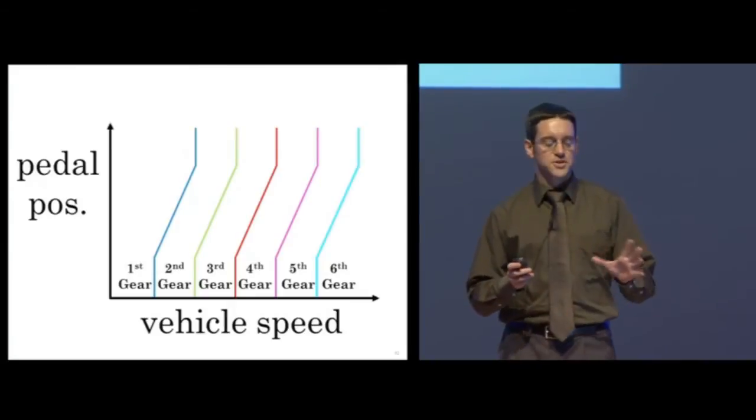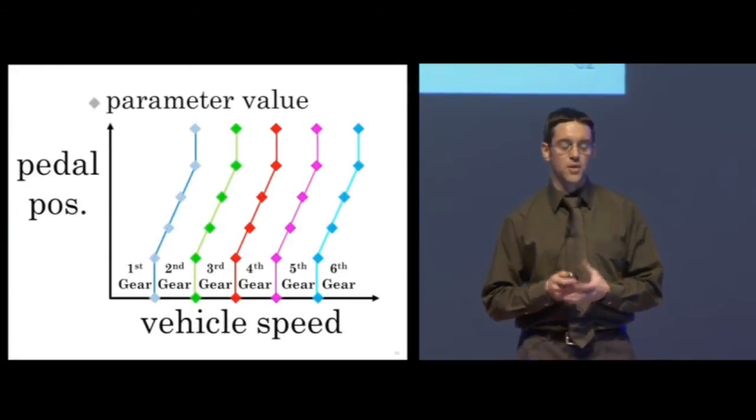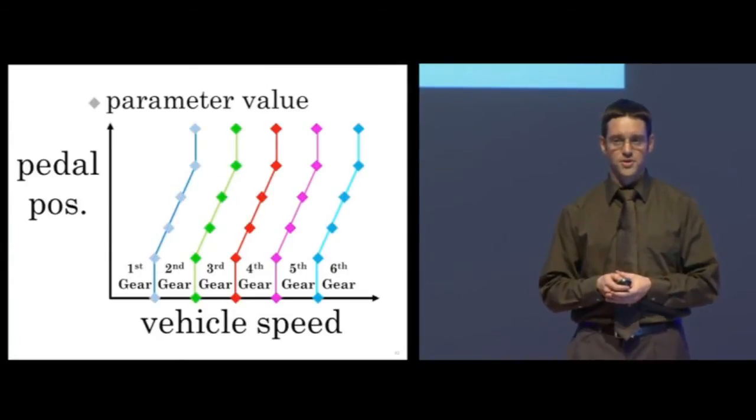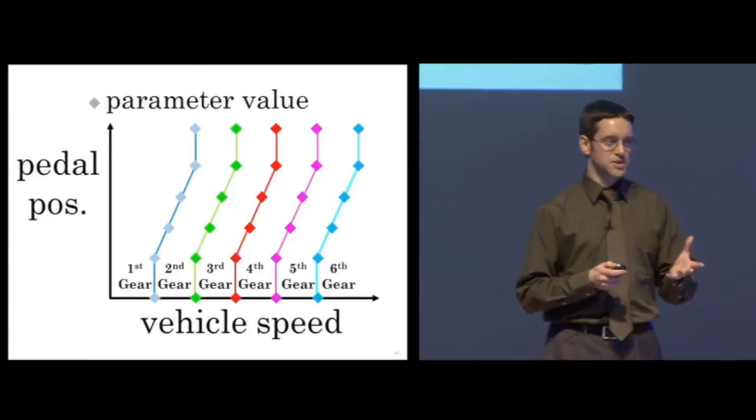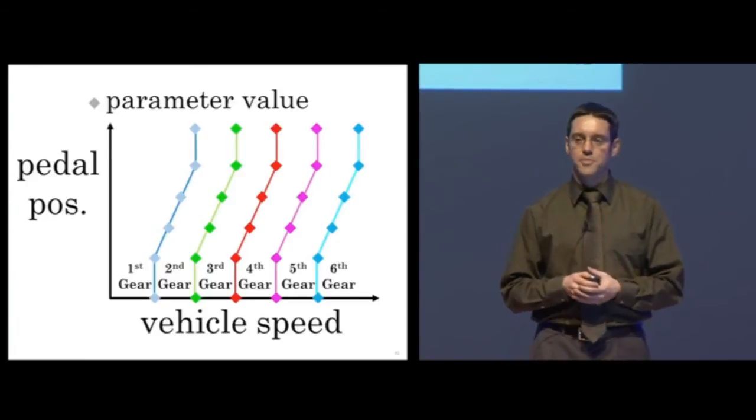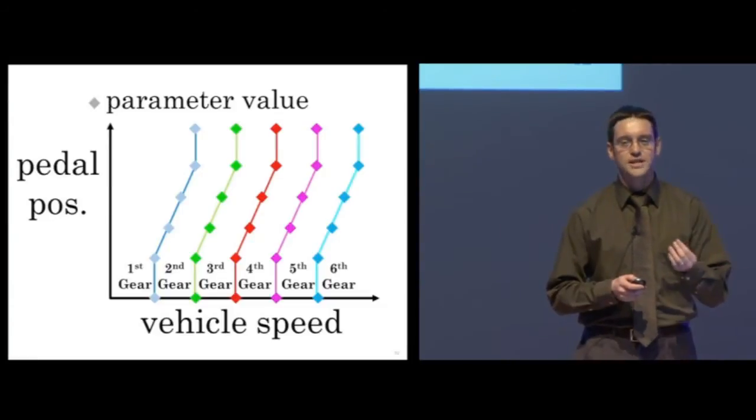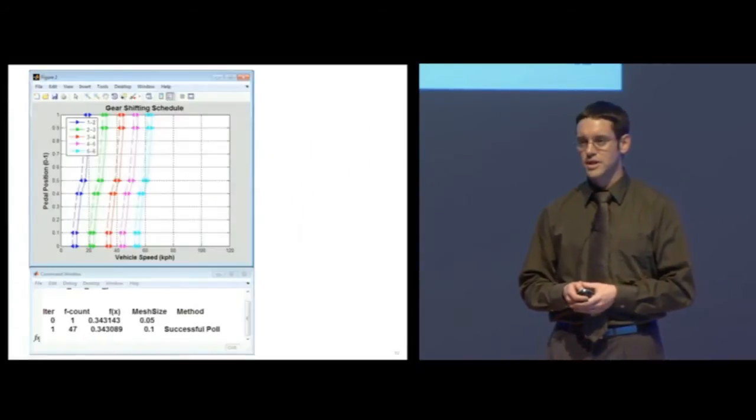This example table of calibrations uses about 40 different parameters. We define these parameters in MATLAB and then Global Optimization Toolbox will find the set of values that minimizes the fuel used.